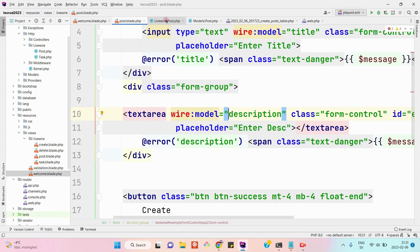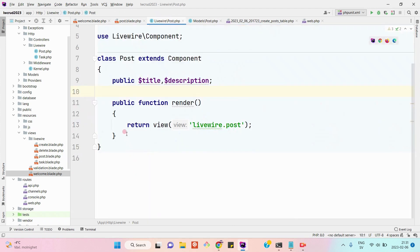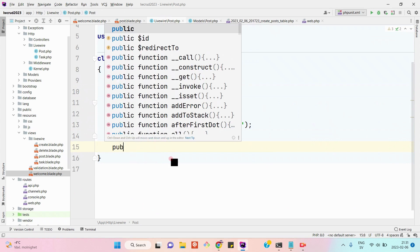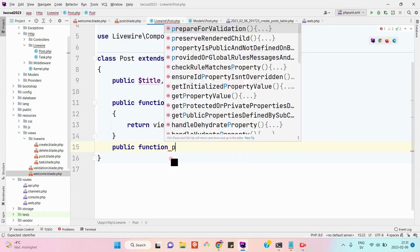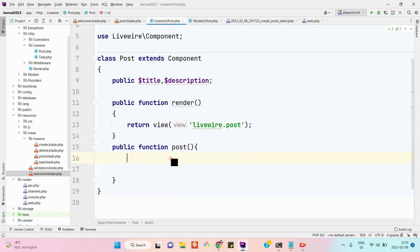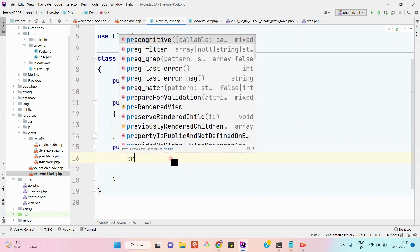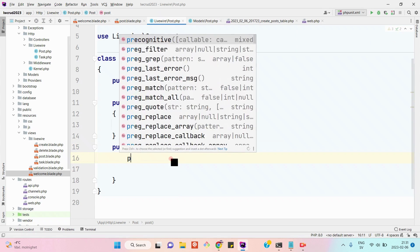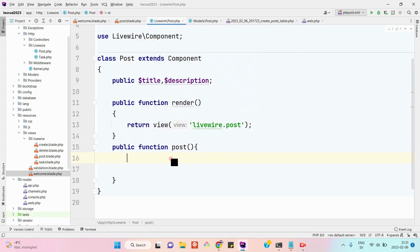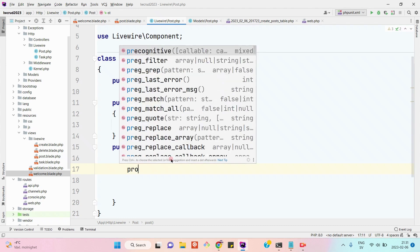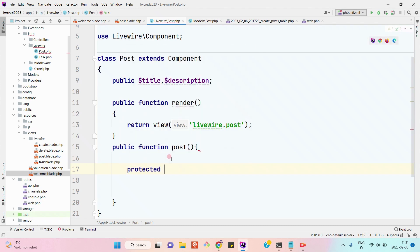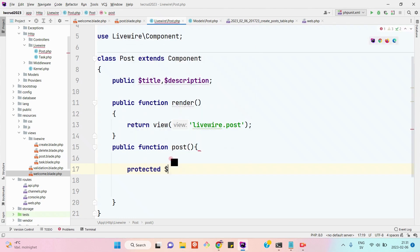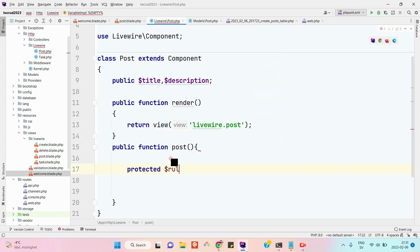Let's create a function here: public function save post. Then we'll create a protected property. Let's define the rules for validation.